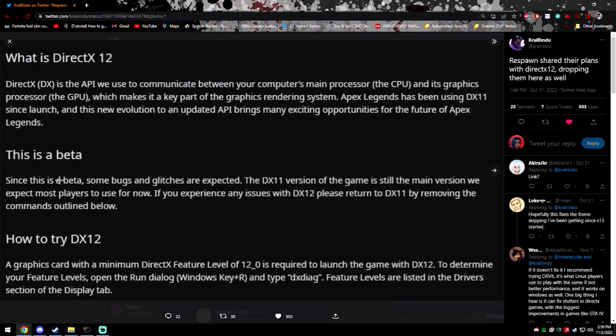In today's video I'll show you how to use the new DirectX 12 feature in Apex Legends Season 15. If you don't know what DirectX 12 is, it's an API that's used to communicate between the computer's main processor, which is your CPU and your graphics card, which makes a key part of the graphics rendering system.